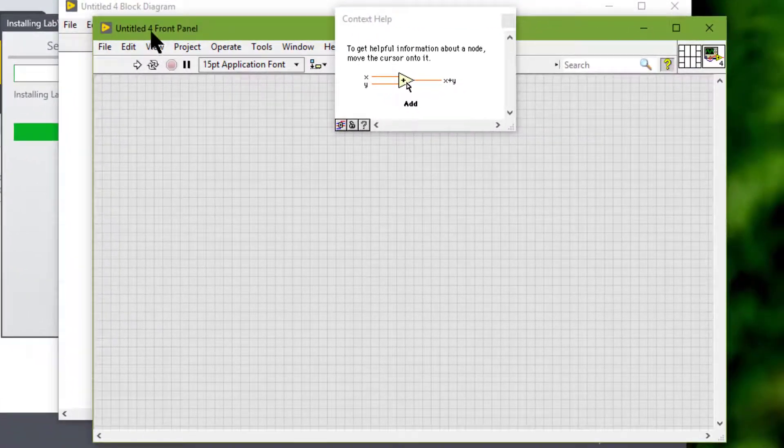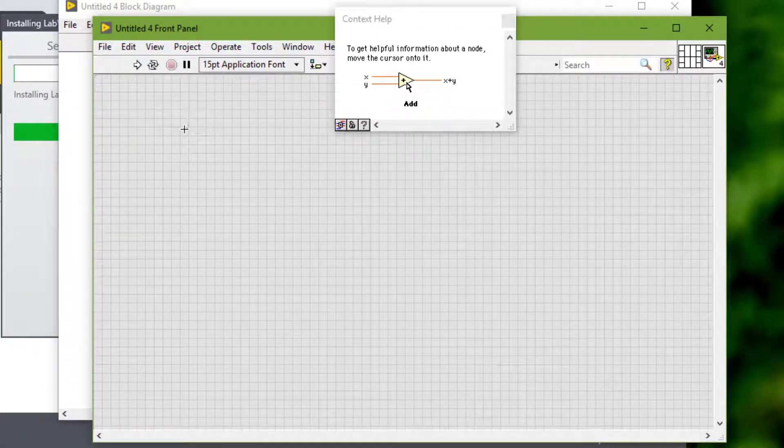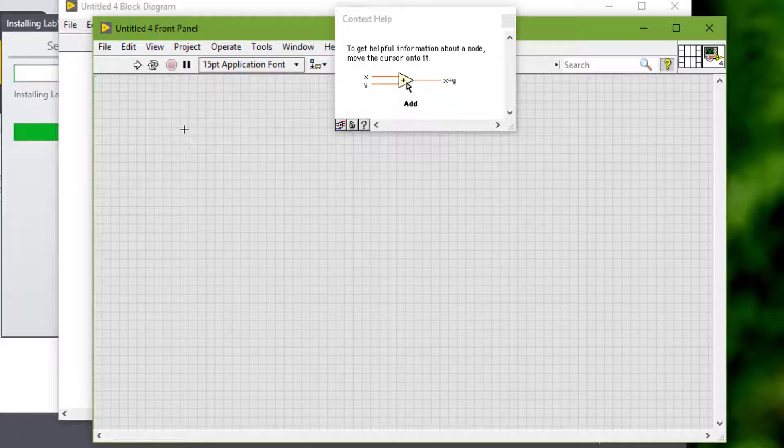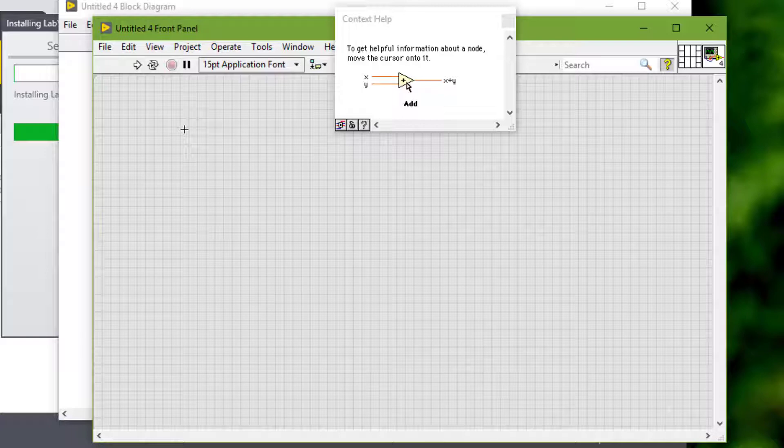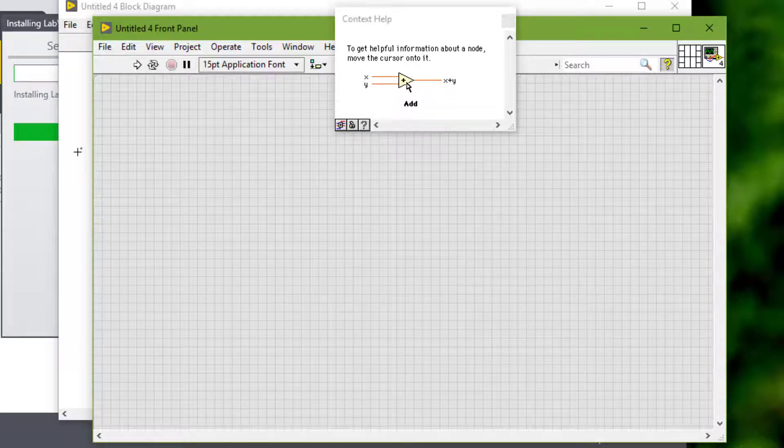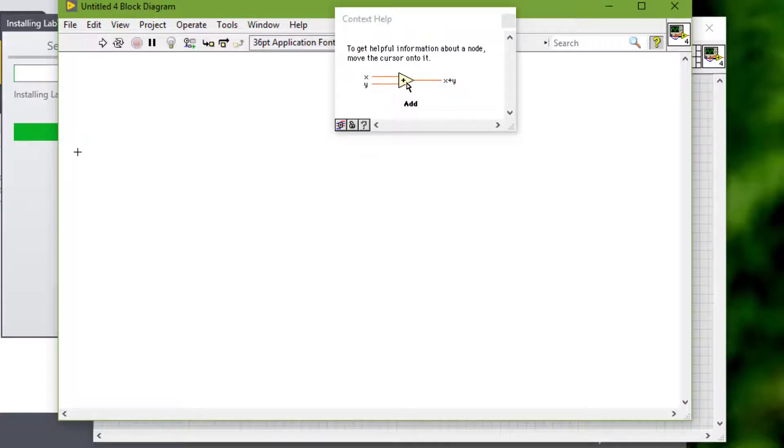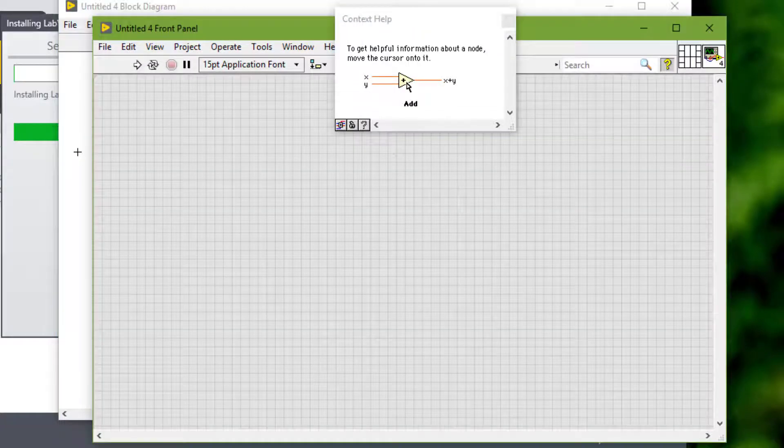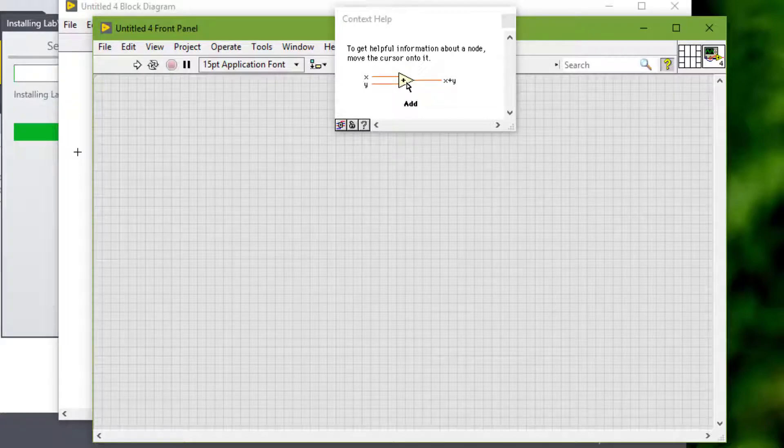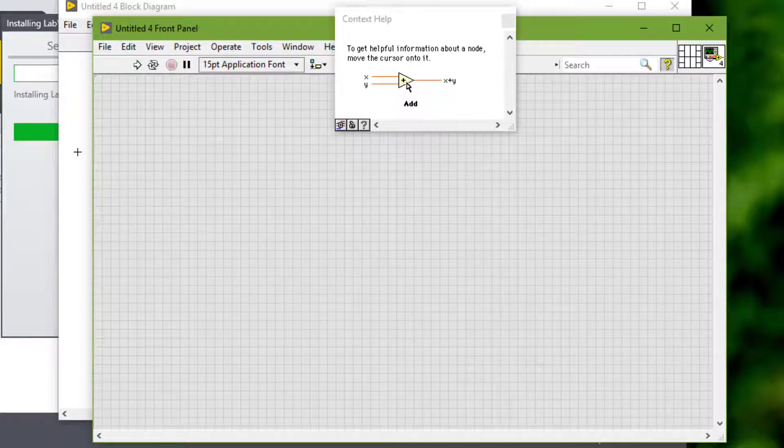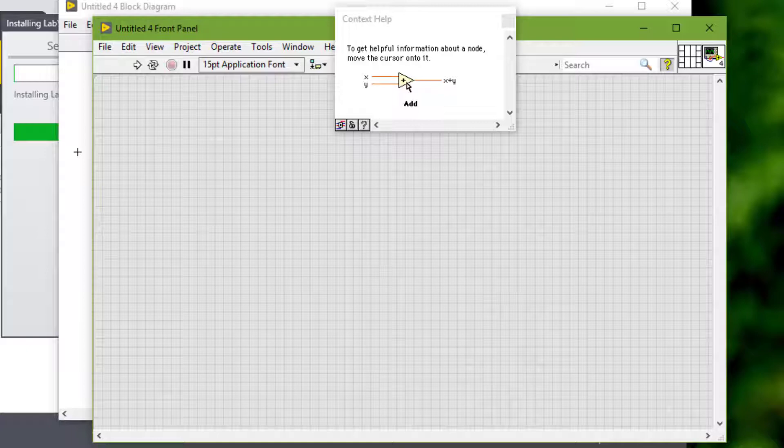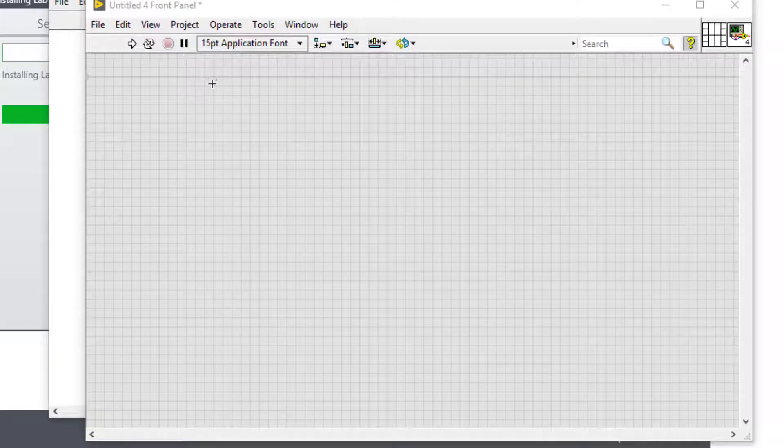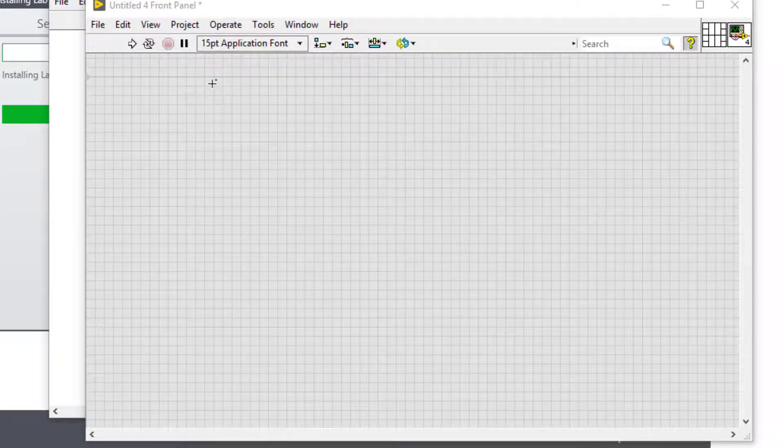The front panel is the user interface of a VI. Generally, we design the front panel first and then design the block diagram to perform tasks on the inputs and outputs we create on the front panel. We build a front panel using controls and indicators, which are the interactive input and output terminals of the VI.